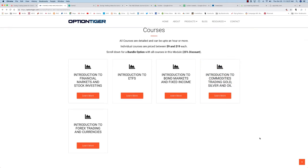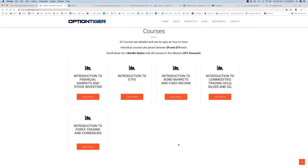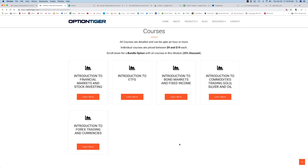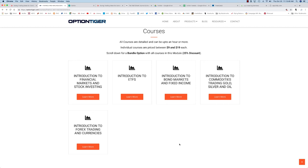Finally, we have introduction to foreign exchange trading and currencies. This course probably may not be for everybody because not everyone is into forex trading. However, forex is the largest market in the world, and we'll take a look at why currencies fluctuate against each other and what macro factors currencies dance to.